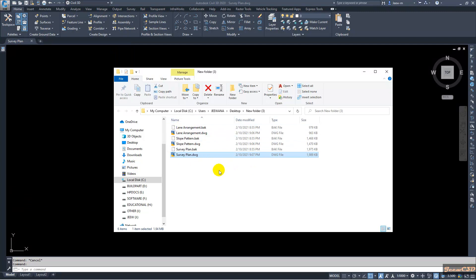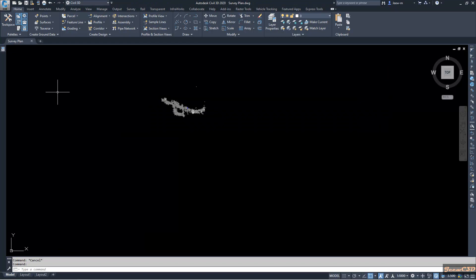So that is about the file tabs in Civil 3D and AutoCAD environment. You can see it is a very handy option — you can do a lot of things with it in both Civil 3D and AutoCAD.